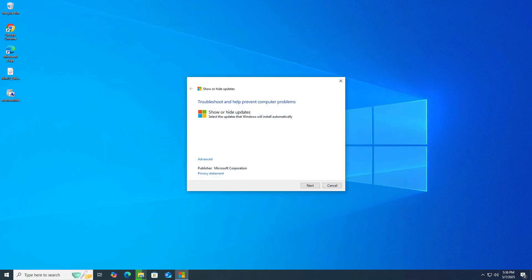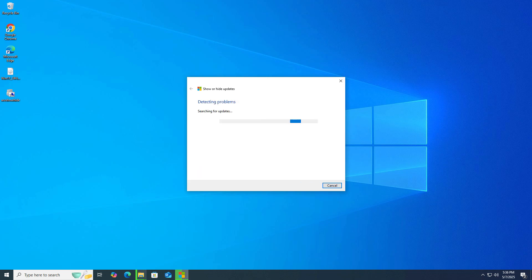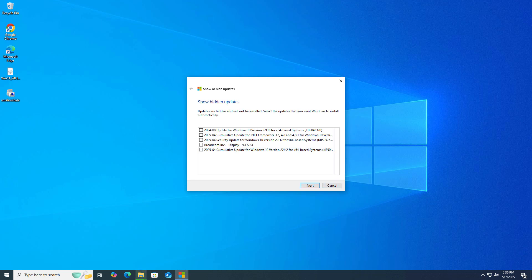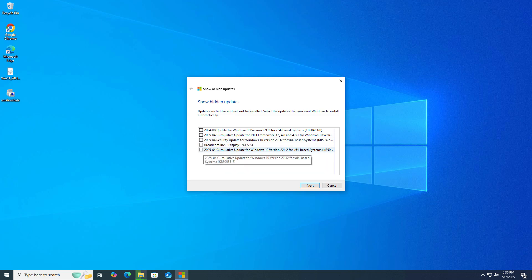In the future, if you want to unhide or hide any kind of update, just use this tool. This is the official Microsoft Show or Hide Updates tool. Just click show hidden updates. Whatever updates you hide, you'll see them here, and you can get these updates very easily.